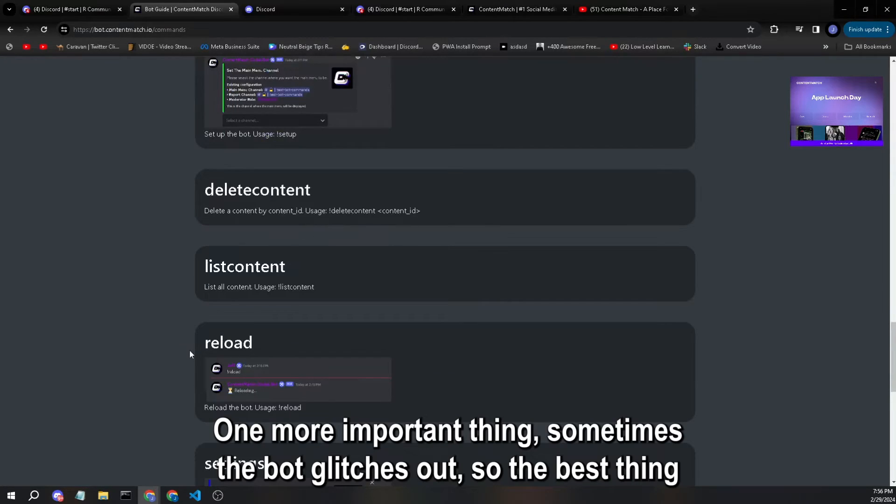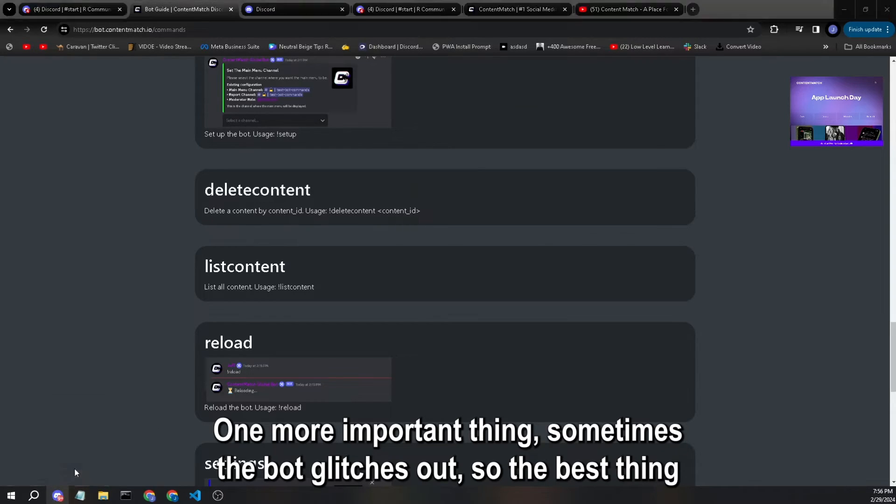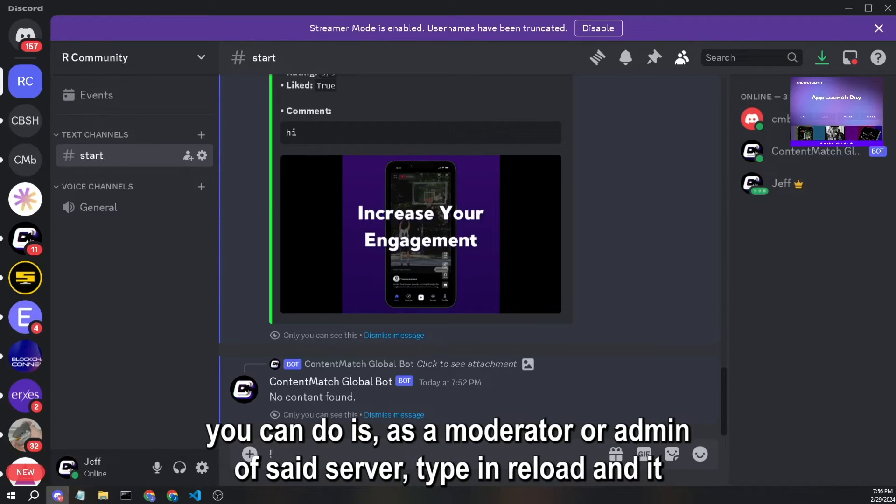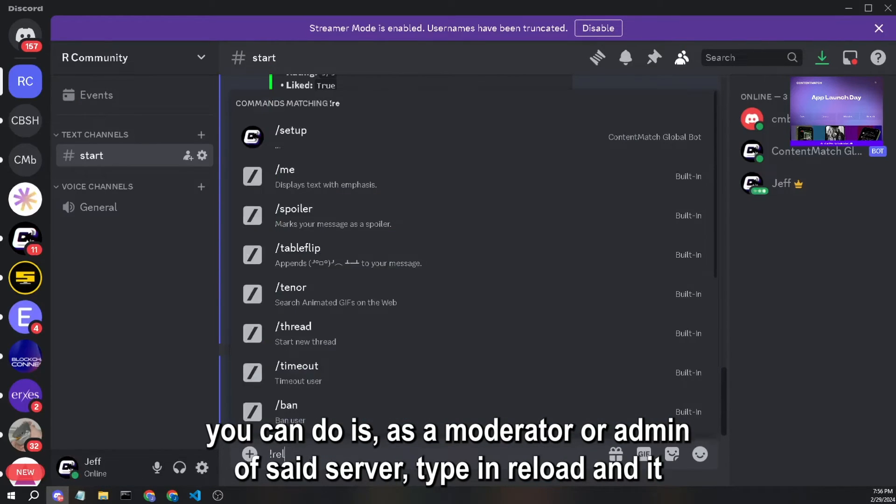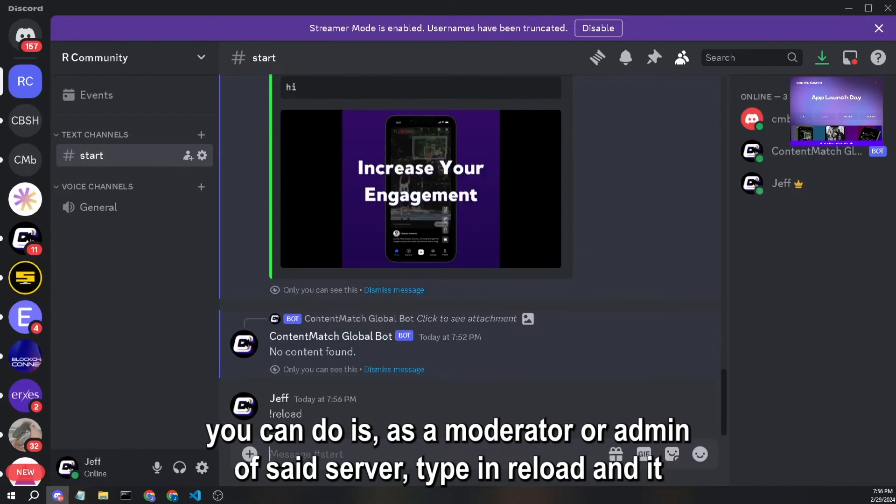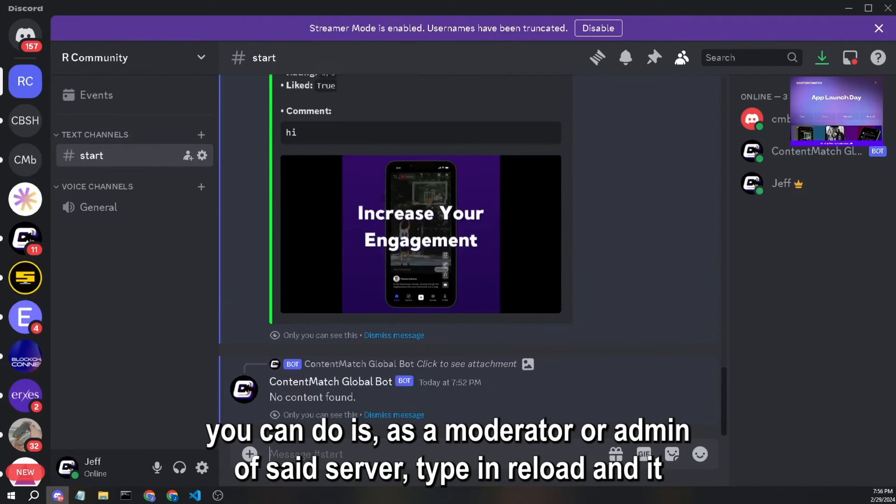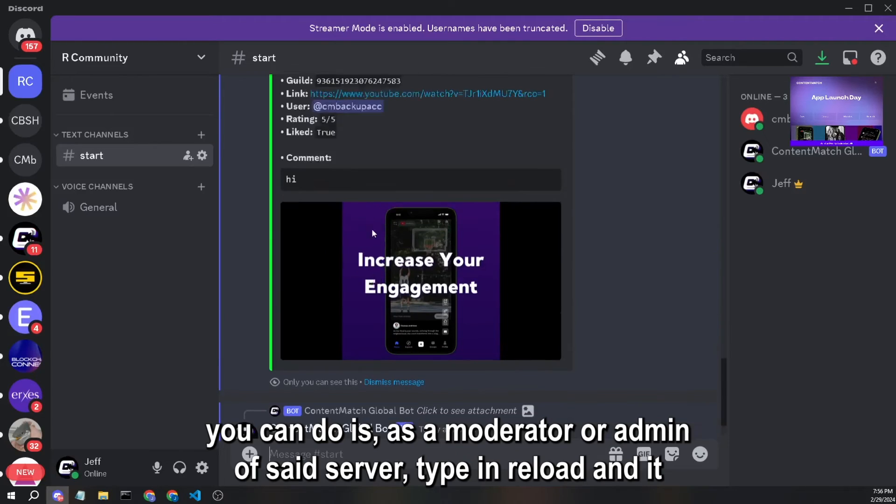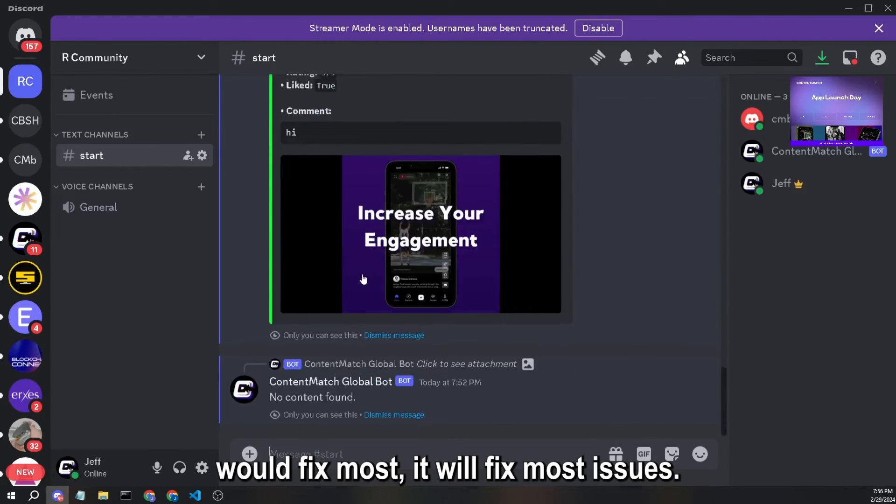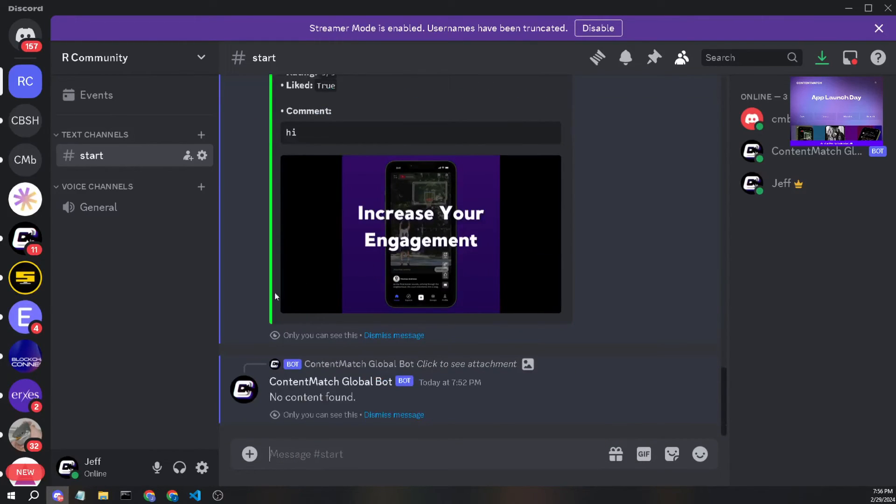One more important thing. Sometimes the bot glitches out. So the best thing you could do is as a moderator or admin of said server, type in exclamation mark reload, and it will fix most issues.